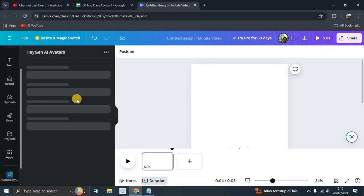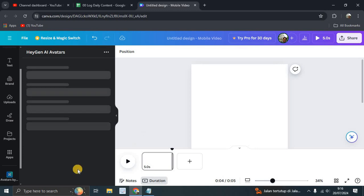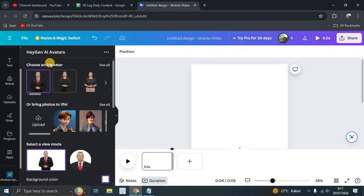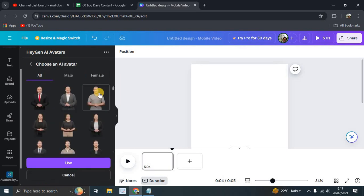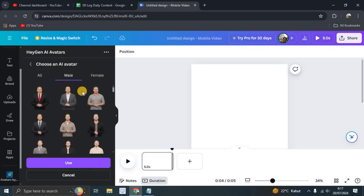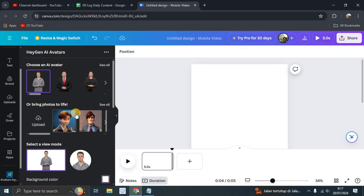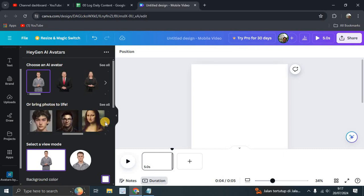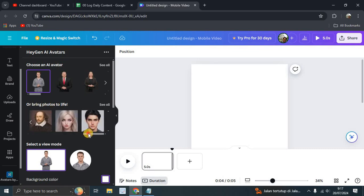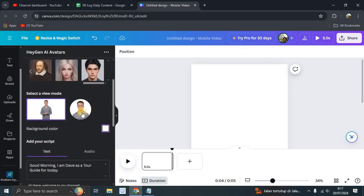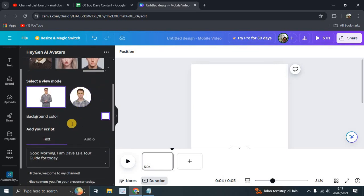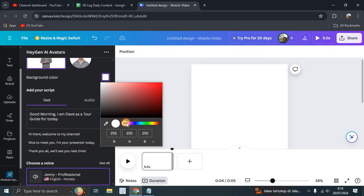Once you open it, choose your avatar — you can see all the avatars here, male or female. Let's try a male one. You can use it or bring a photo to life if you have one. You can also select a background color.